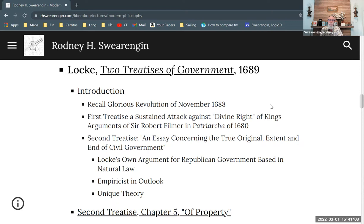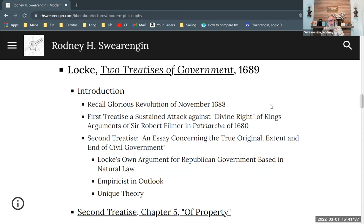The first treatise is a sustained attack against Sir Robert Filmer, a royalist who published a book called Patriarcha in 1680. That contained most of his arguments for the divine right of kings and for a sort of absolute monarchy coming down from Christianity and the Bible. So the first treatise is Locke attacking that divine right of kings argument for absolute monarchy.